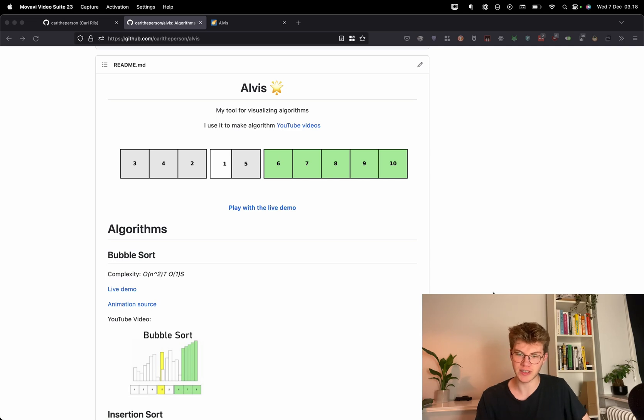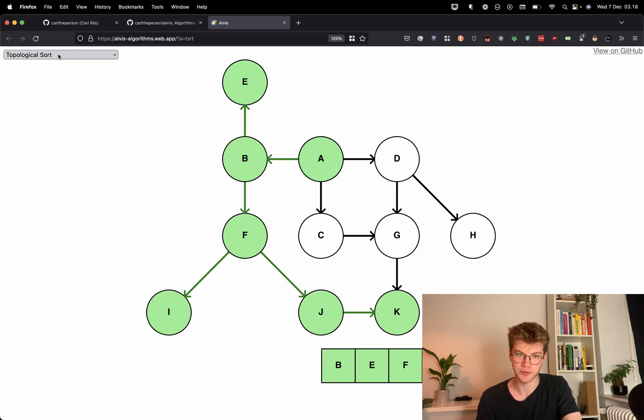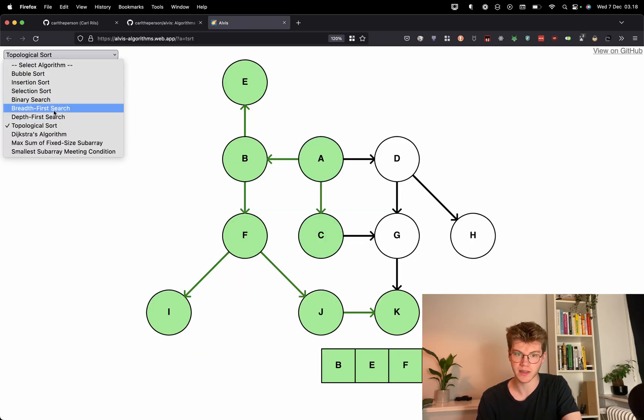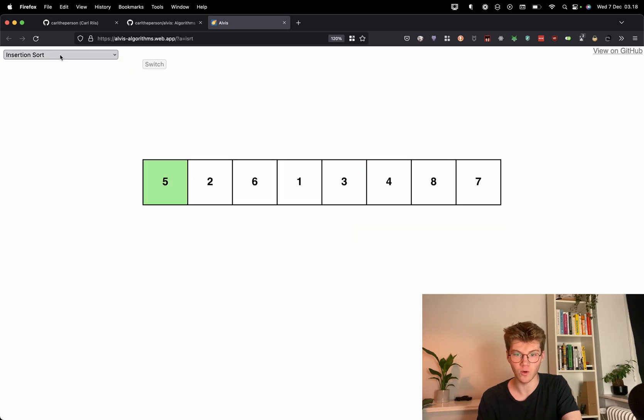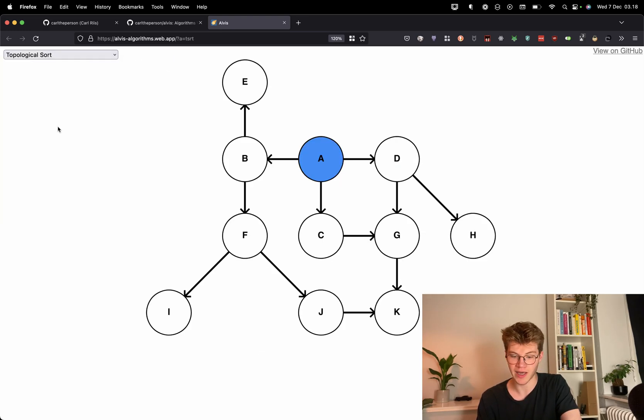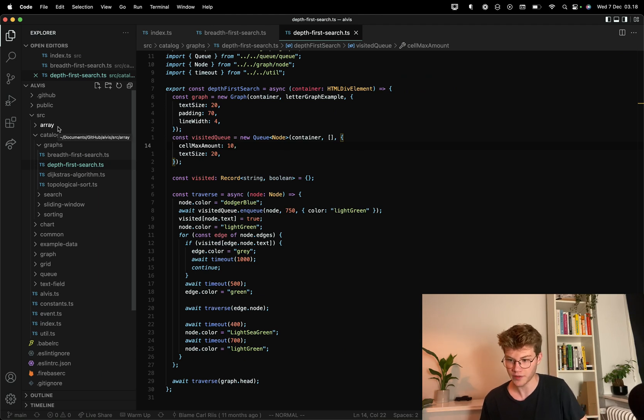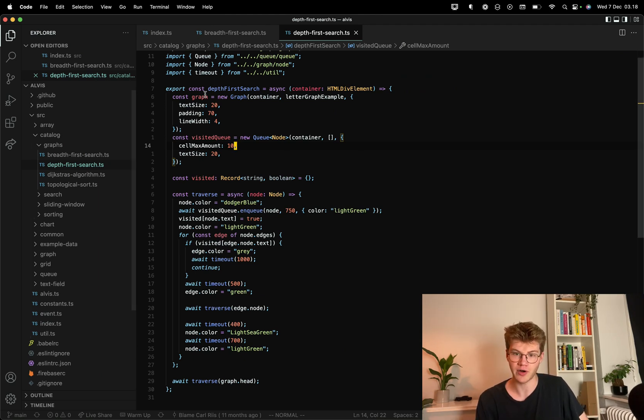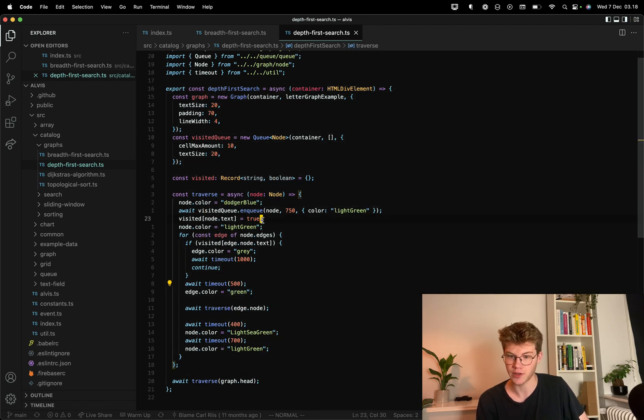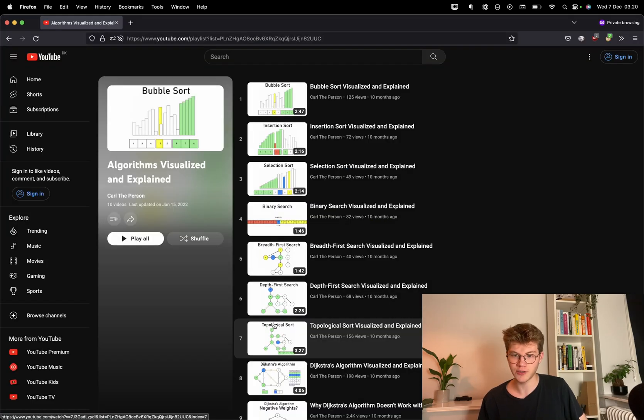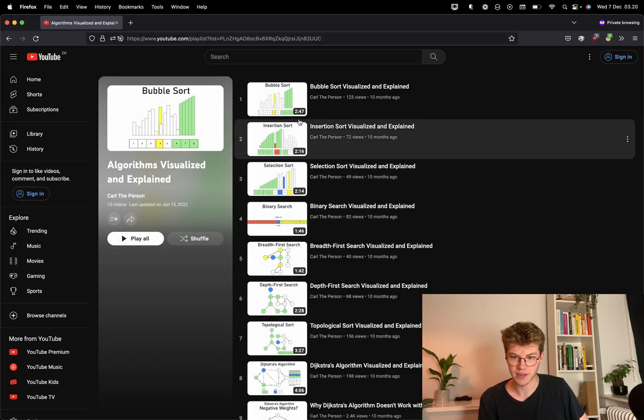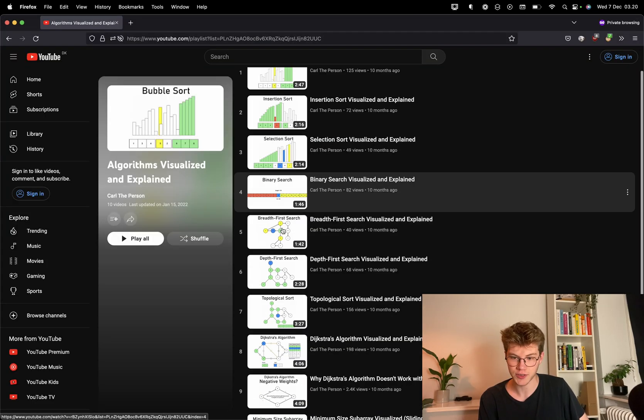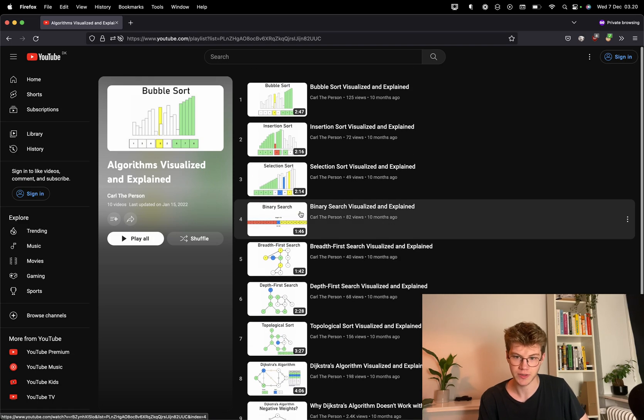So this first project is called Alvis. It is an algorithm visualizer. So basically it can visualize a whole different bunch of algorithms. And the thing that makes it cool is that you define the animation with the code for the algorithm. So here I have the code for depth first search, and you can see I put different stuff for the animation. I put that with the algorithm itself. So I use this library to create 10 different YouTube videos for other people to learn these algorithms.